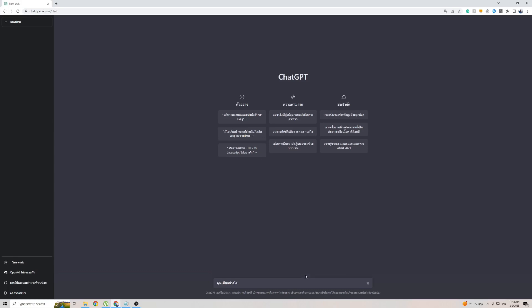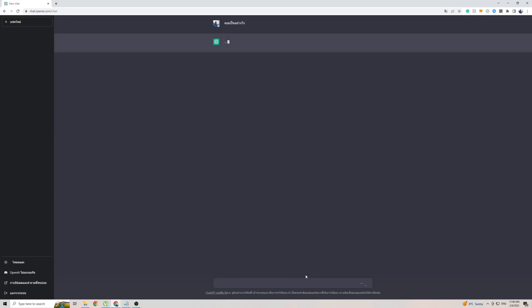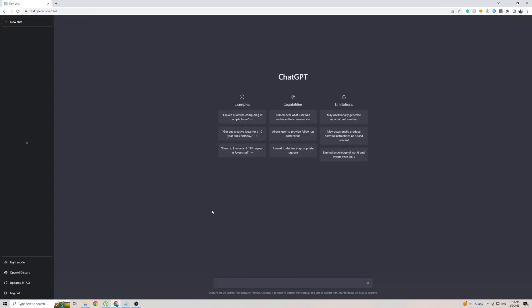I've actually gone ahead and copied the phrase from Google Translate asking 'how are you?' So we're going to ask ChatGPT that and see what it comes back with. I don't speak any Thai, so I have no idea what it's going to come back with. In some cases, if it takes a little too long to come back with a response, or if it gives you an error like in this case, all I have to do to fix it is refresh the page and give it another go.